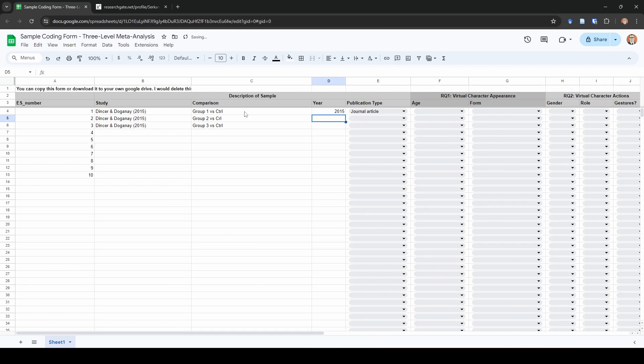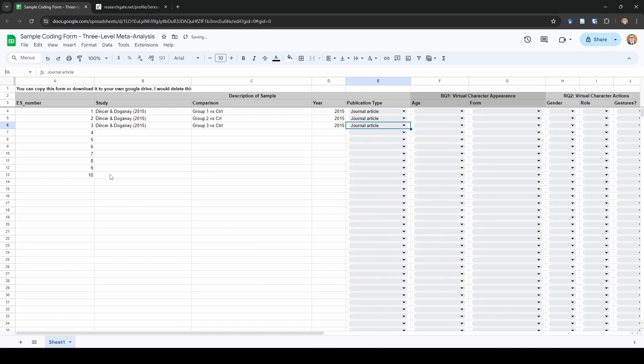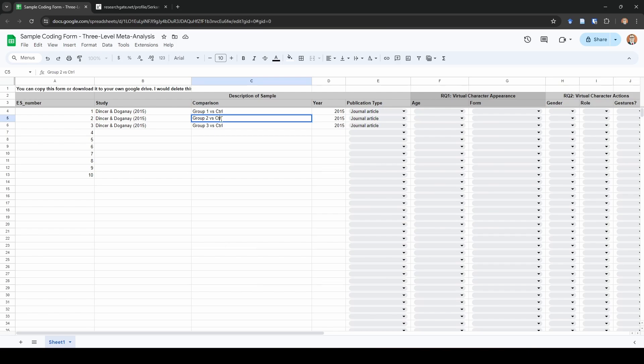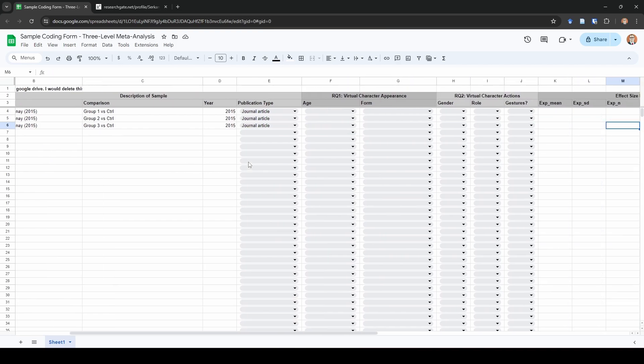We know that it's going to be 2015 and these are journal articles. You can already see how this is so different from a conventional analysis. We already have three lines here for one study, and we are comparing all to the same control group. This would be a major do not do in a conventional meta-analysis. It violates the assumptions of a conventional meta-analysis. But as I mentioned, in three-level meta-analysis we can account for these dependencies statistically, so it's going to be okay.